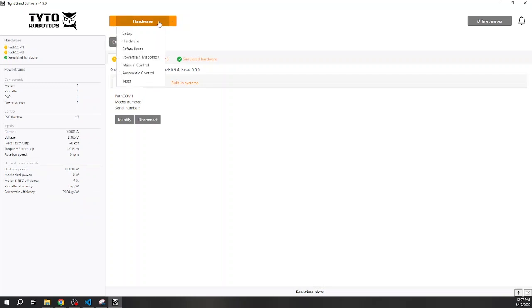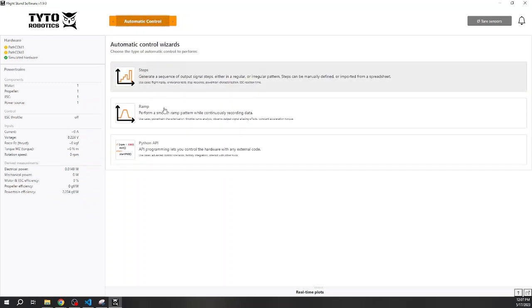Open the flight stand software. Navigate to Automatic Control. Here you will see some preloaded configurable controls, such as a ramp test and a step test. For this video, we will focus on the Python API.